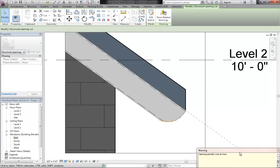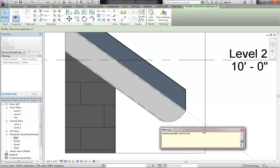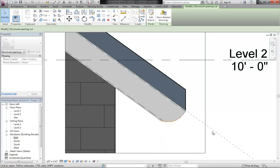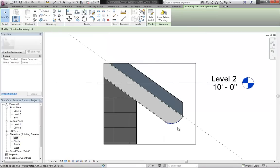You're going to get a little warning message here that the opening partially cuts its host, which is fine. And there you go, you've got your chamfered or filleted into that beam.